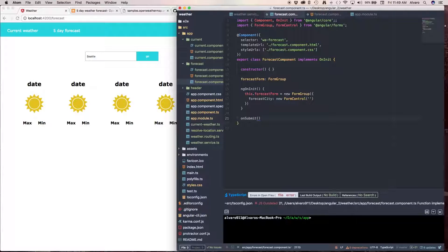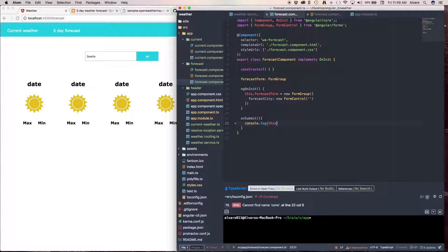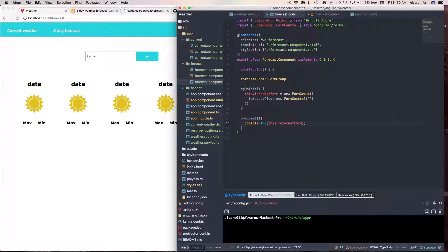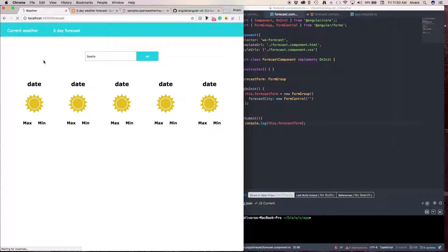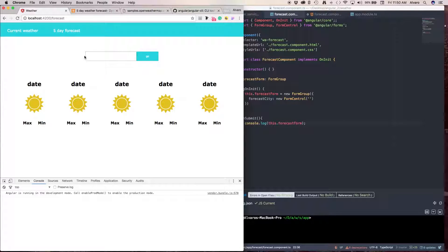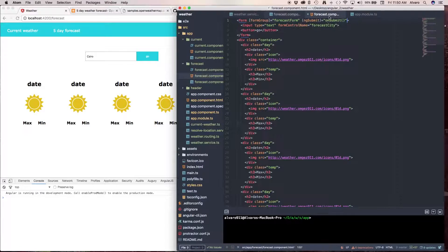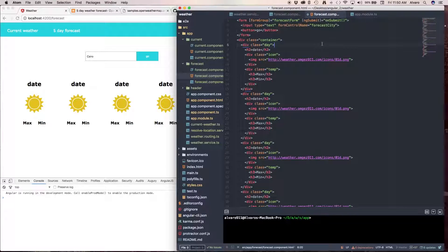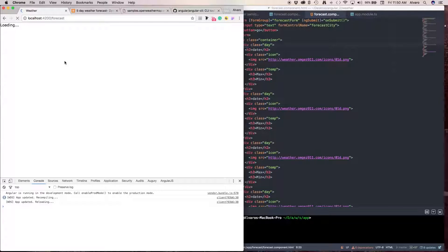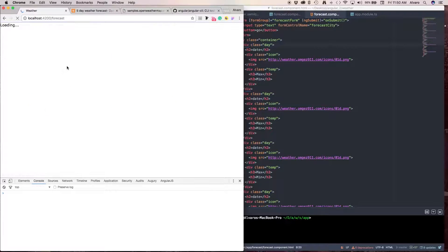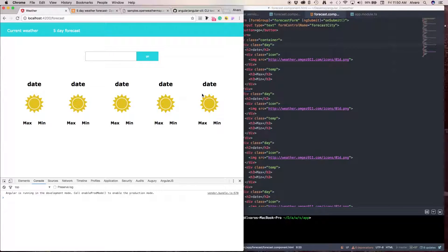Now, the only thing we need to do is we're going to create that onSubmit function. And here, we're going to console.log this forecast form. Okay, so let's open our console. And let's put a city. Let's put Cairo. Oh no. Oh, I didn't see this. I didn't see my HTML. Things that happen. Okay.